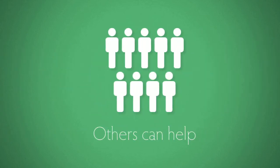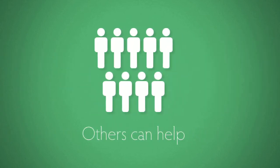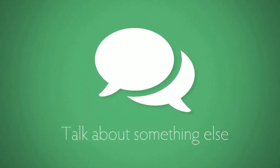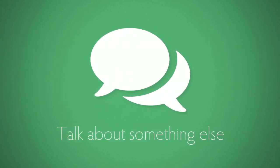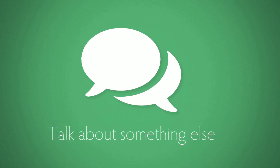O: Others can help. Ask a trusted adult or an outgoing friend. T: Talk about something else. Change the situation by changing the subject.